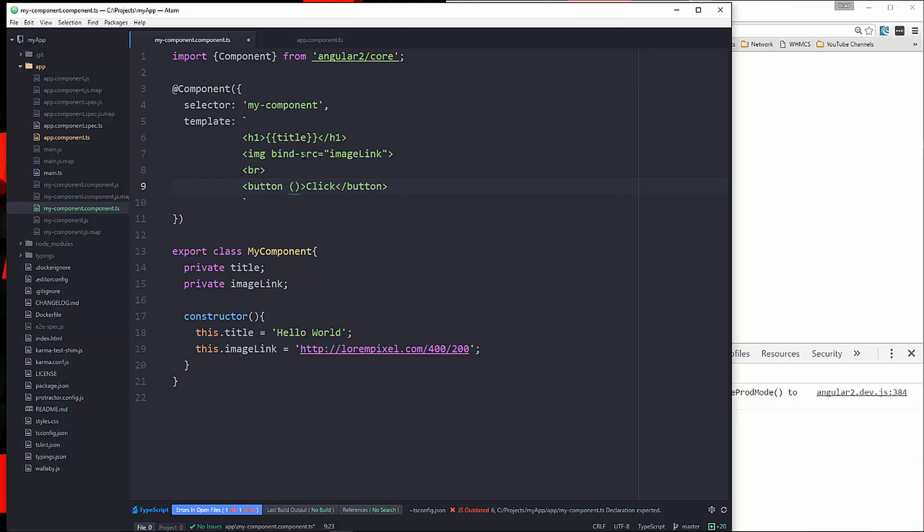Remember, we use brackets. Let me put this back to just regular property binding. You can see we have brackets. Those symbolize binding the data from the component to the view. In this case, we're going to the view or to the template. So we need to use parentheses.